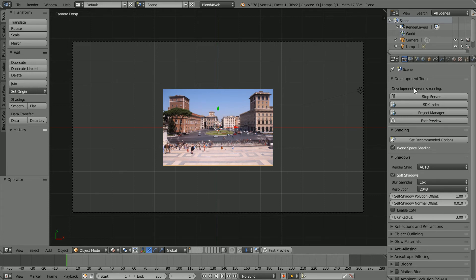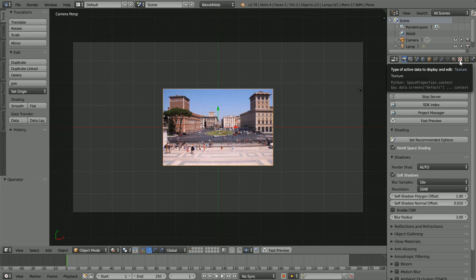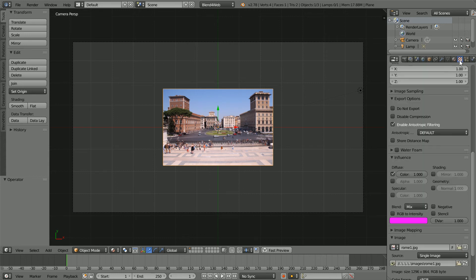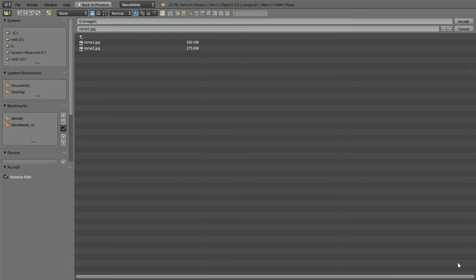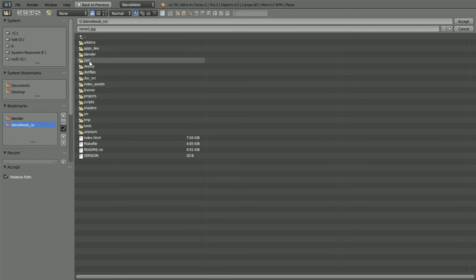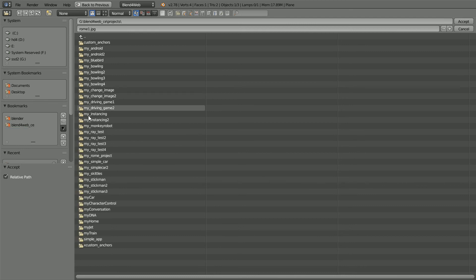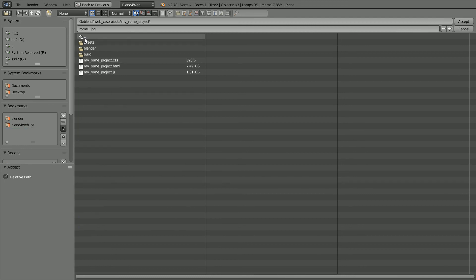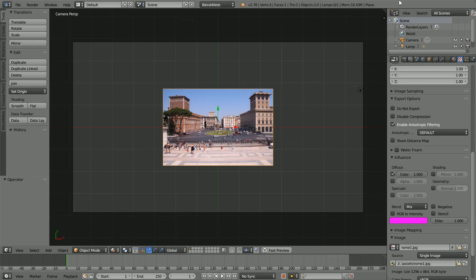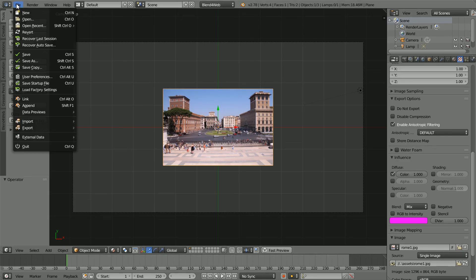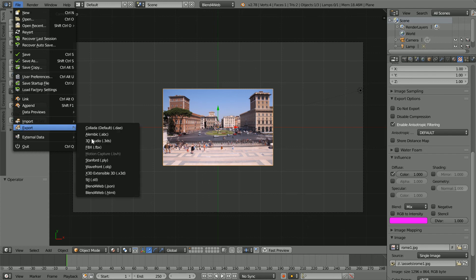First, before I export the scene in the JSON format, there's an important thing I must do. In the texture properties, I didn't pack the image file into the Blender file. When the project is uploaded to a server, the image file will not be found at this path. So we must change the source to the image that is inside the Project folder. Now we can export the scene in the JSON format.